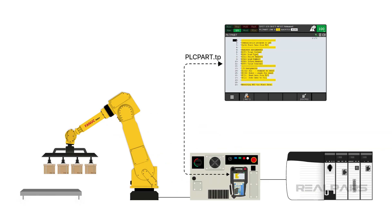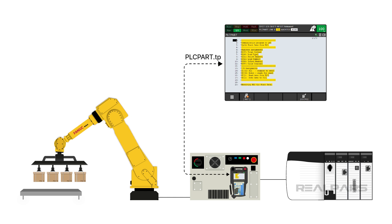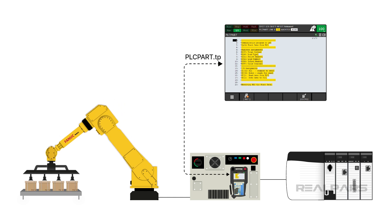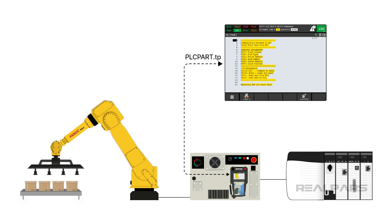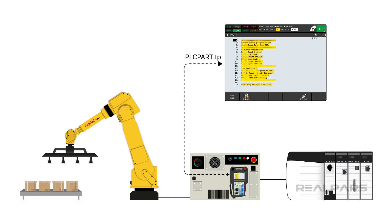plcpart.tp is a program that is used to change the unit load data. Simply put, this is what the robot is going to run. Another way of looking at it is that this program is a communication program to talk to the PLC.